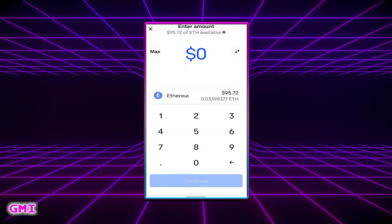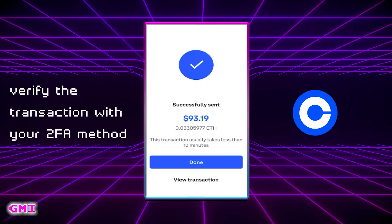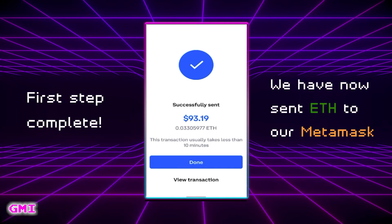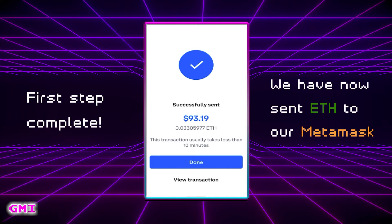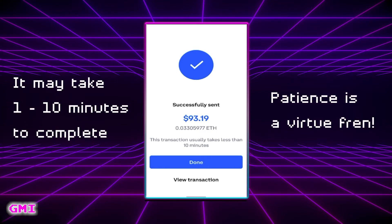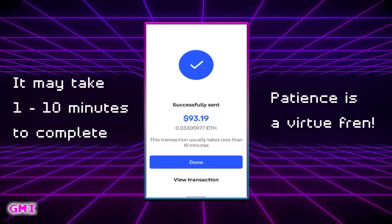Enter the amount you want to send. If you have two-factor authentication there may be an extra confirmation step here. Hit next and you'll see the transaction has been successful. We have now sent Ethereum from our Coinbase to our Metamask wallet. Once you've submitted the transaction it may take one to ten minutes to complete, so don't panic.